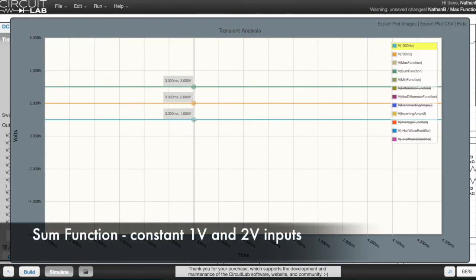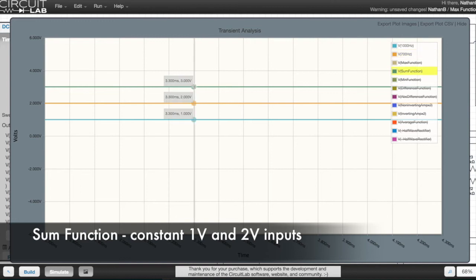The sum function has added 1 volt plus 2 volts, and the output is set to 3 volts.